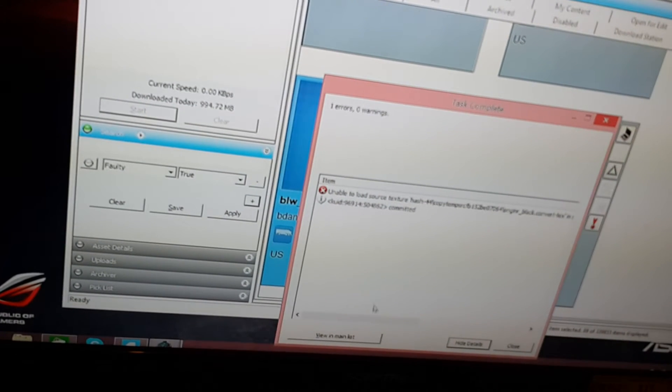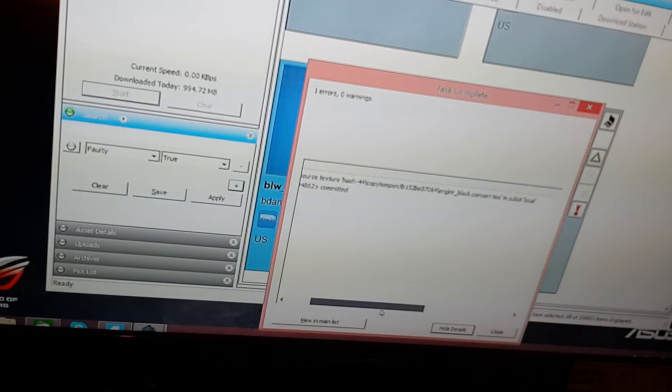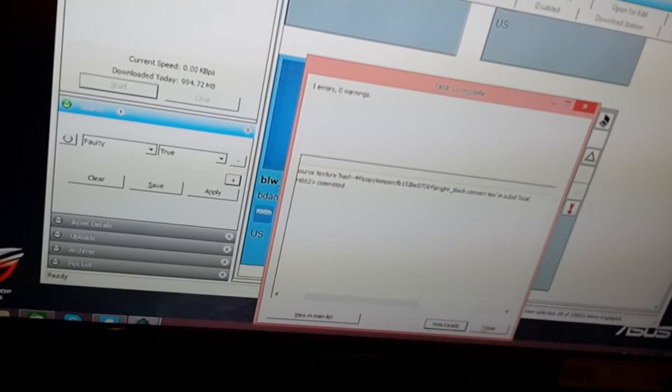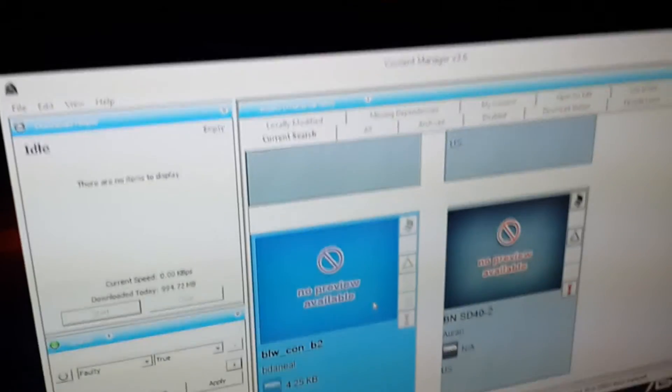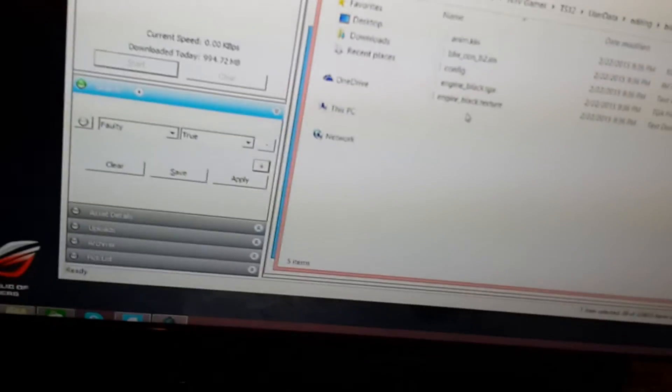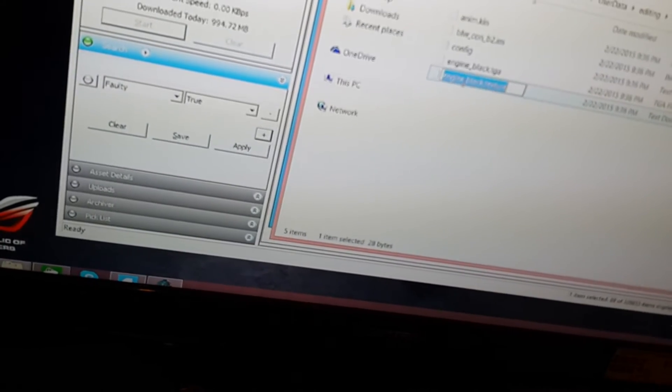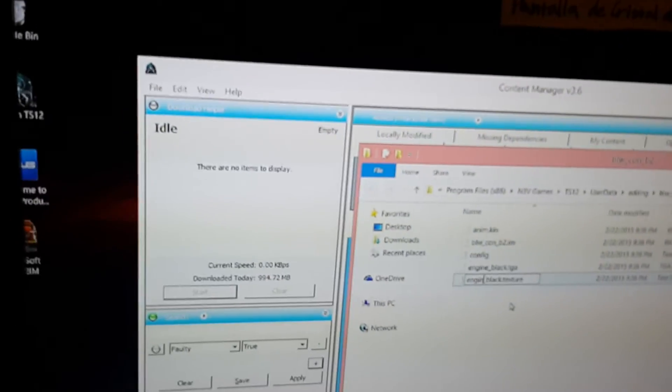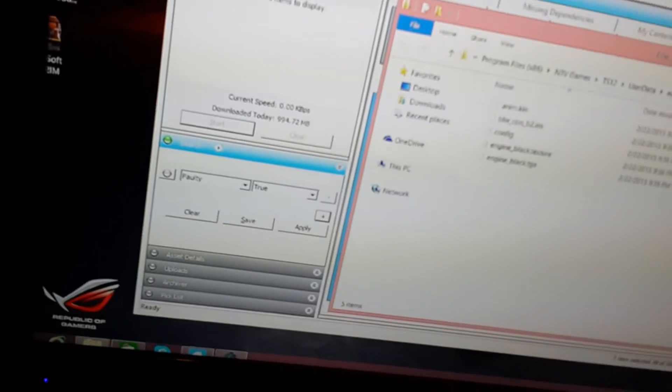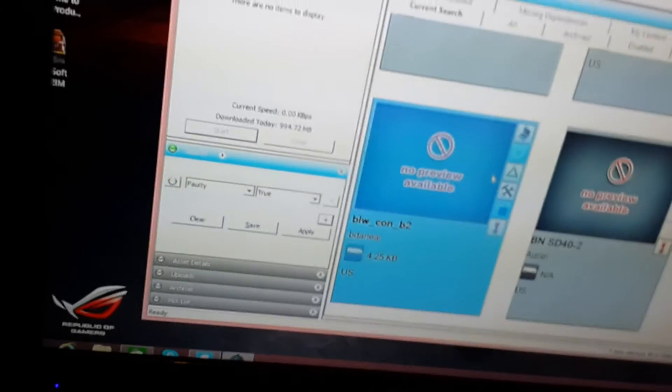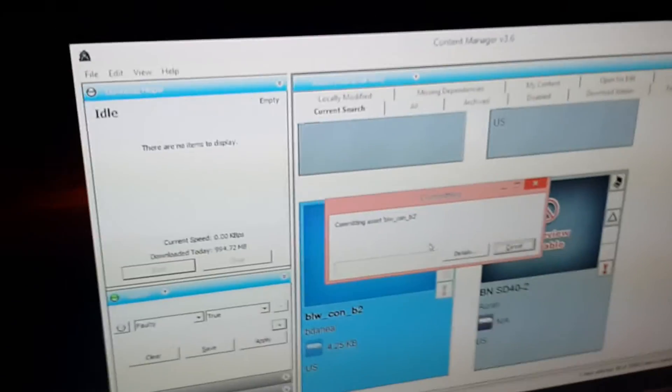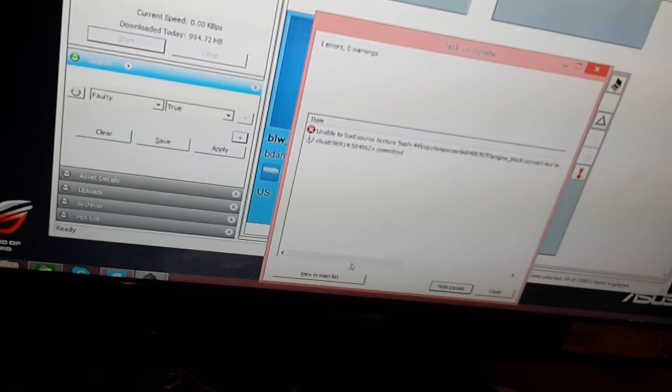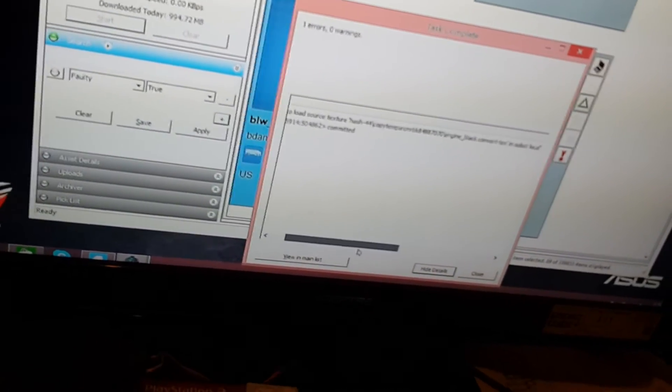One error. Unable to load source texture. Oh, did I name it wrong? Sometimes that error occurs if you misspelled it. Oh man, I did. That was supposed to be an E not an R. How did that happen? These keys are so close together. Okay, now let's see what happens now that it's spelled correctly. It should work this time. Now what? Black dot convertize.